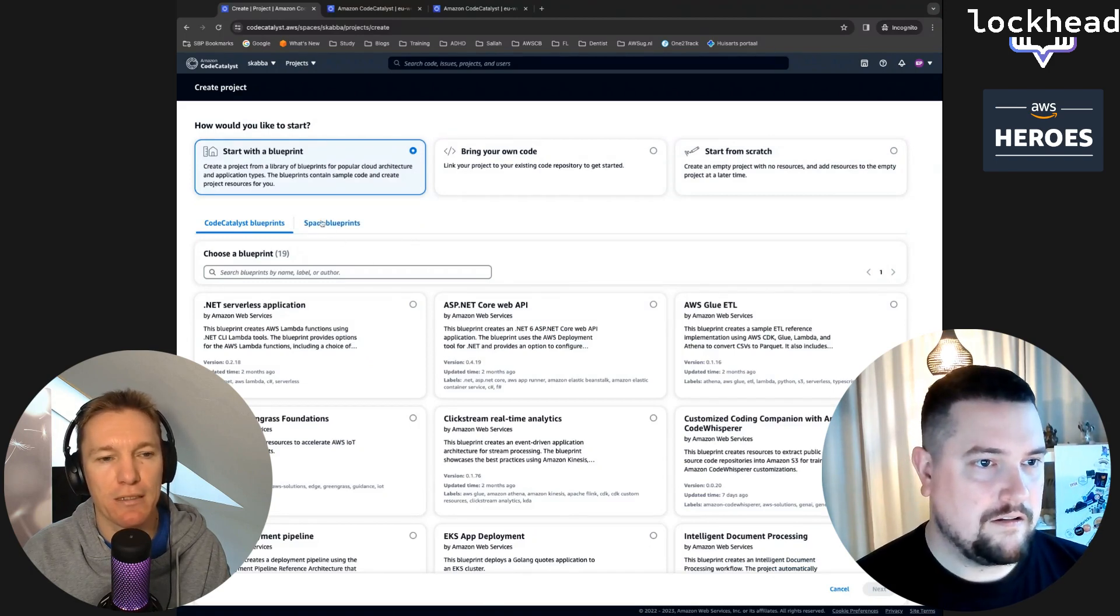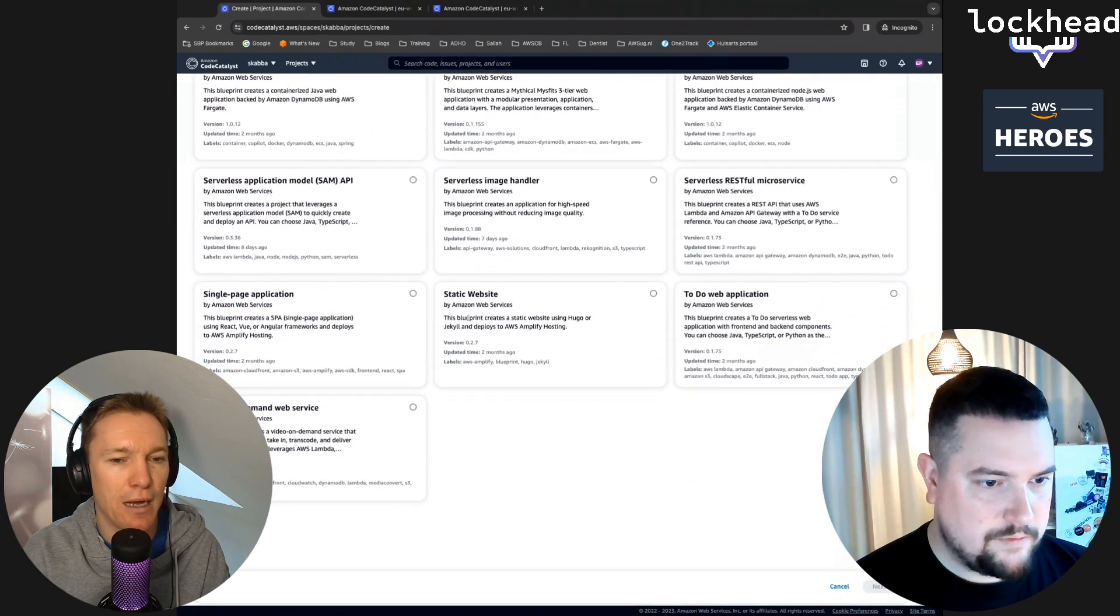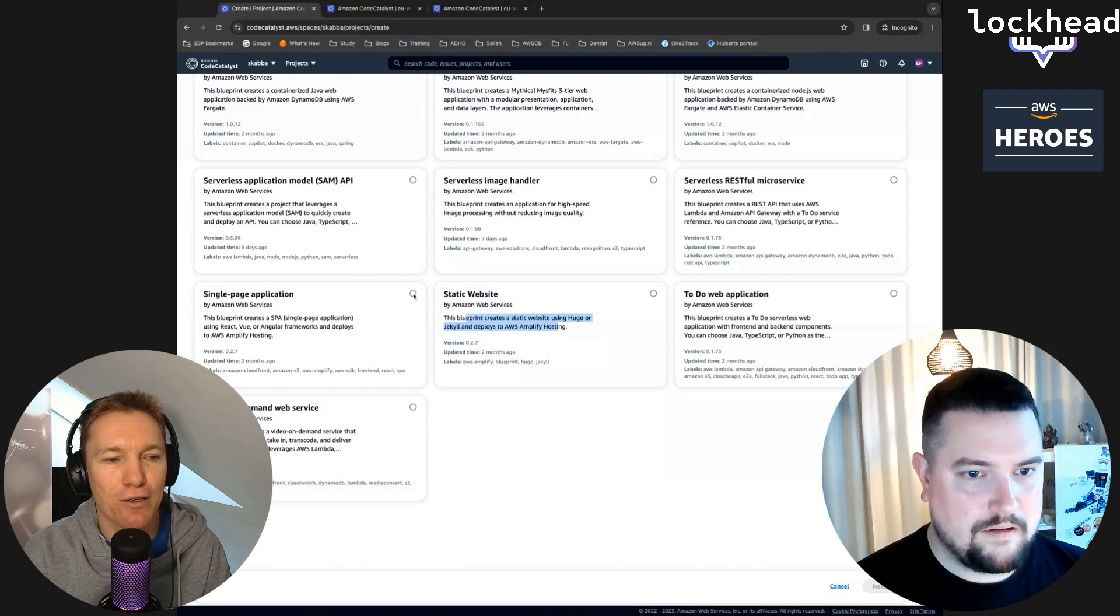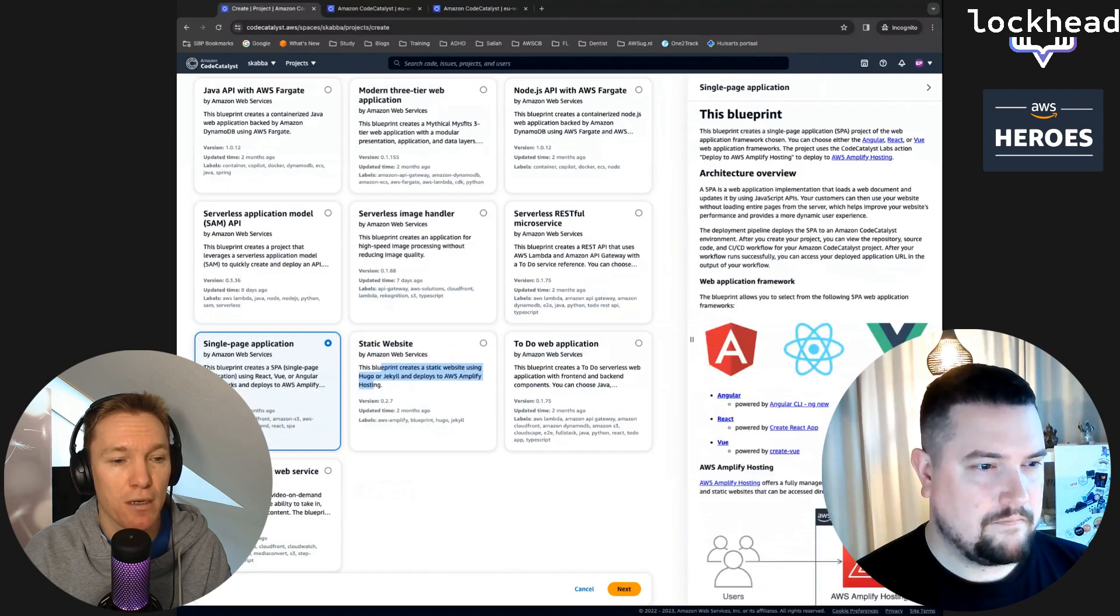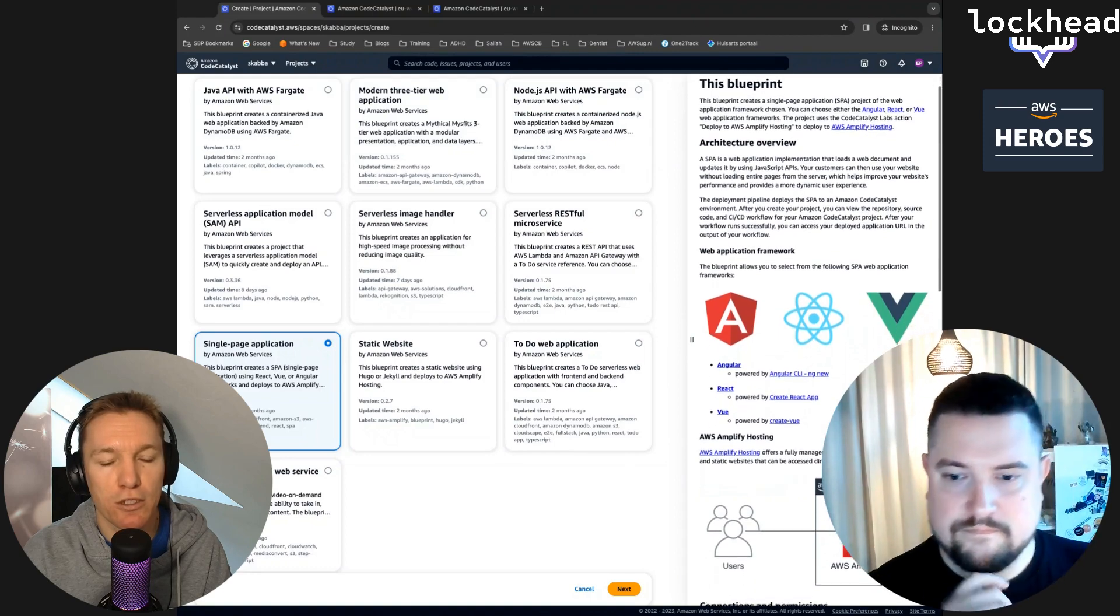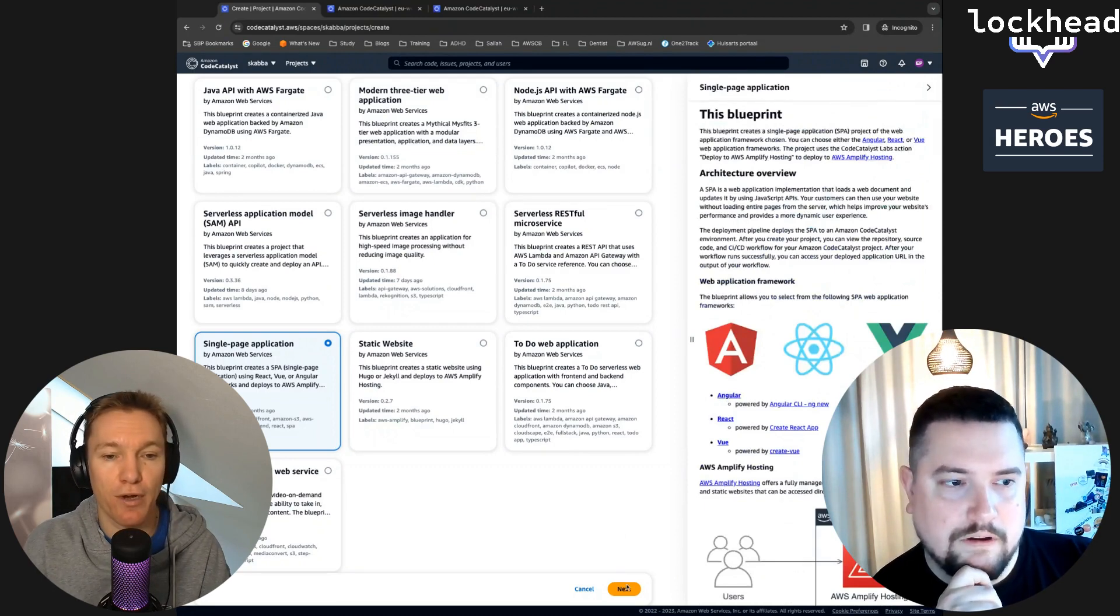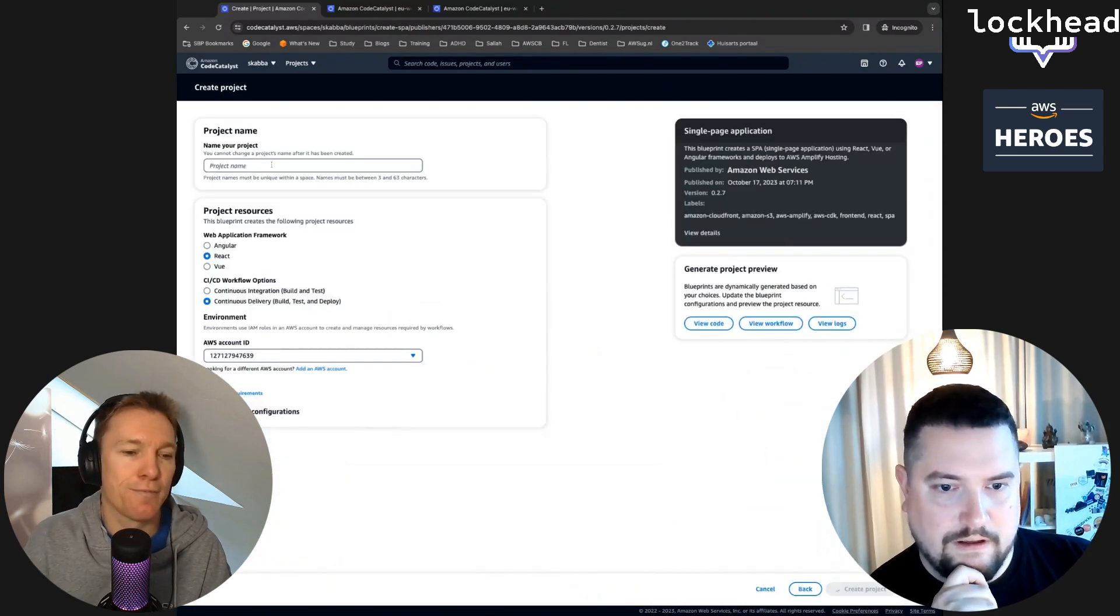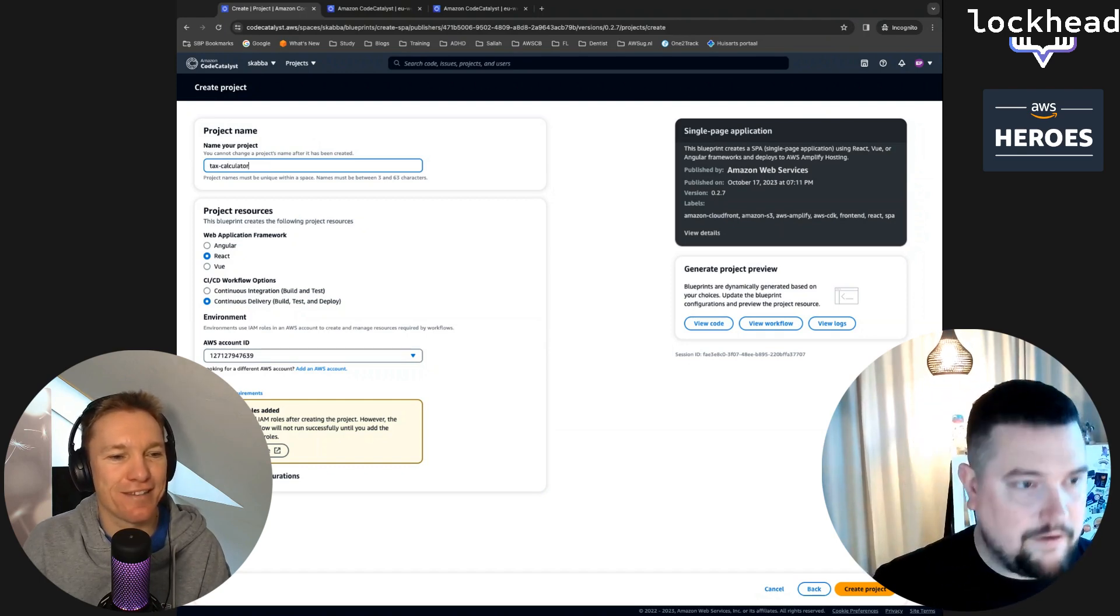We could either do the single page application which is on the left hand side, or we can do the static website. I think the single page application gives us more possibilities to then play around with ideas. So let's choose the framework that you like in setting up this project. I have an idea, I will call it tax calculator. Cool, let's build a tax calculator, a simple one.